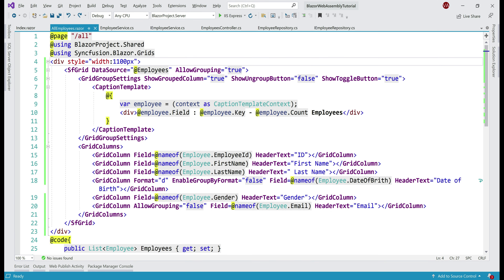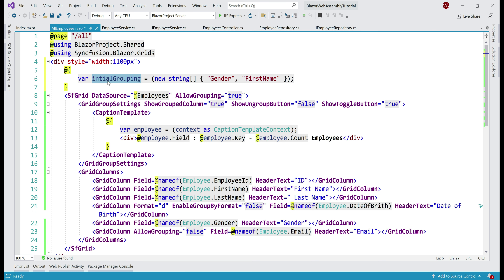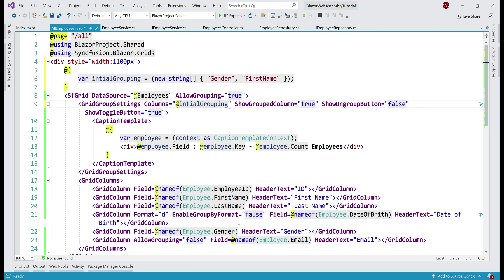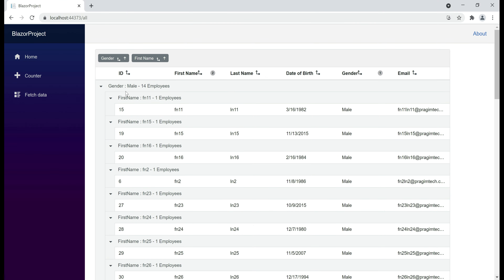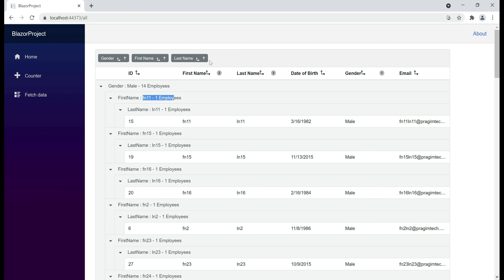We can also create an initial grouping — for example, when the page first loads we want the data in the grid to be grouped by gender and first name columns. For that, we create a string array variable and include the list of columns by which we want the data to be grouped — in this case, gender first and then first name — and specify this as the value for the Columns property on the GridGroupSettings component. There we go — data pre-grouped, first by gender and then by first name. I can further group this data by any of these columns by dragging and dropping that column in the column drop area, or ungroup by clicking the toggle button.